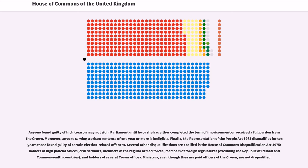Several other disqualifications are codified in the House of Commons Disqualification Act 1975: holders of high judicial offices, civil servants, members of the regular armed forces, members of foreign legislatures — excluding the Republic of Ireland and Commonwealth countries — and holders of several Crown offices. Ministers, even though they are paid officers of the Crown, are not disqualified.